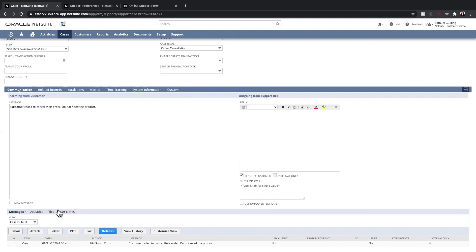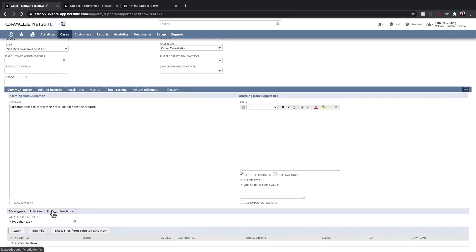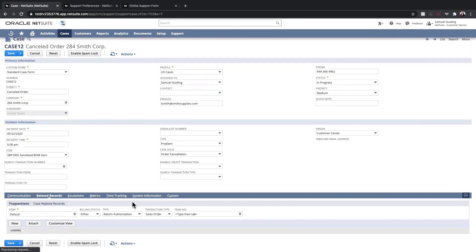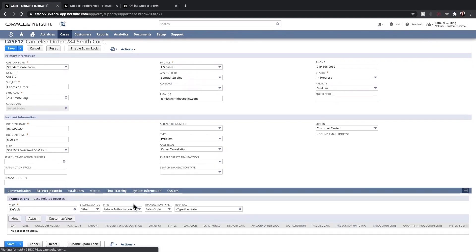On the Files sublist, I can attach any images or supporting documentation for the case. The Related Records sub-tab includes all linked transactions from which we can create new related transactions as well if needed.